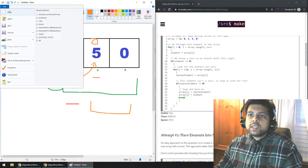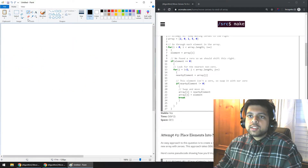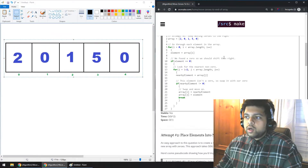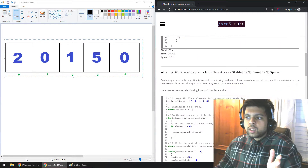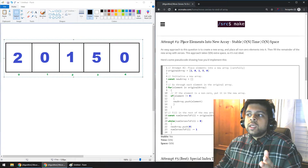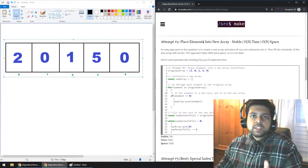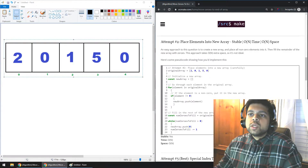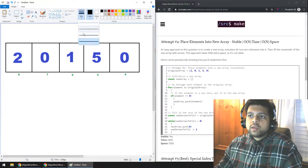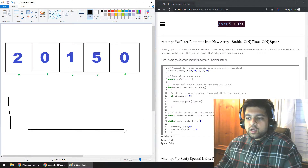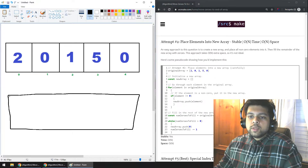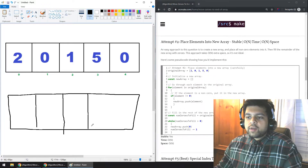That's attempt number one — it's okay, a little bad on time complexity, but really easy to code up and really intuitive. The next approach is to create a new array and place elements into it selectively. So we've got our original array, and we're going to create a new array that will be the one we want to keep at the end. We've got five elements here.